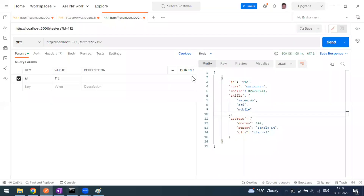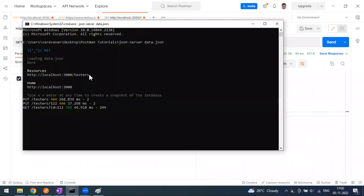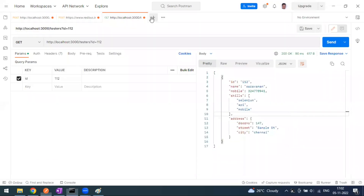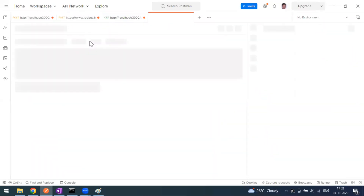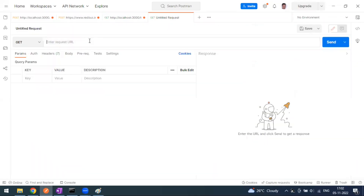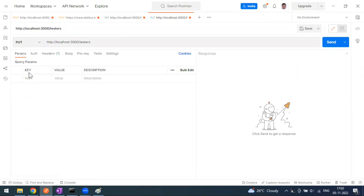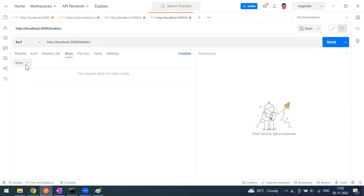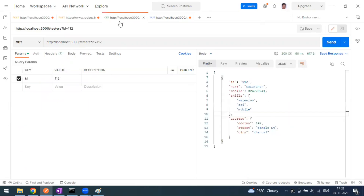Let's go ahead in Postman. This is our base URL — make sure your server is running. PUT always has a request body and it will also have a successful response body. In the body section, select raw and JSON as the format. We have a lot of user IDs here, so let me clear this.